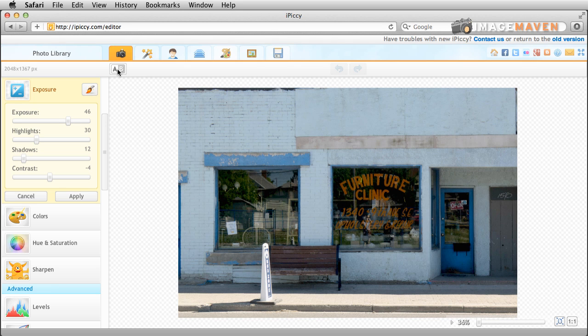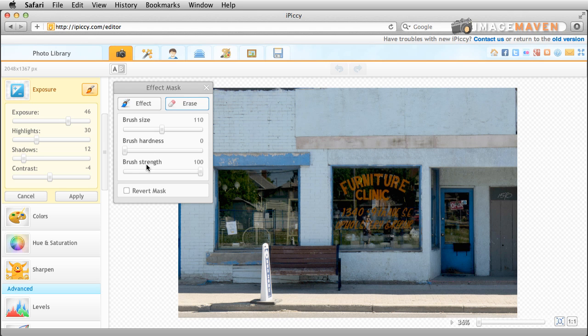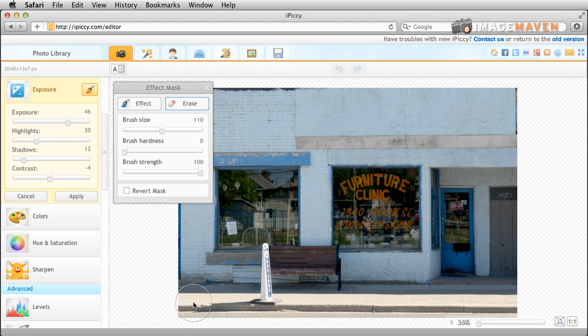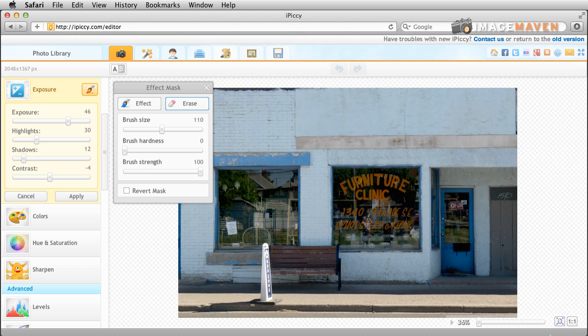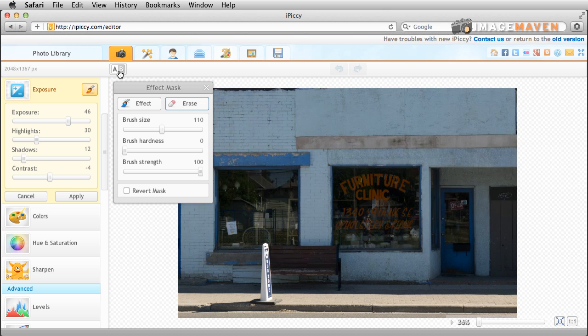Now there is a feature in here where you can erase part of the effect you did. So in other words you preserve some of the original exposure of the photo and I noticed that the tool doesn't work. In theory there you go you can see that I painted in the bottom of the photo. I painted back the original and if I click AB you're gonna see that.